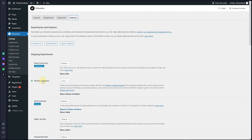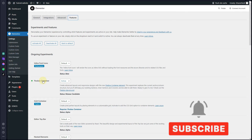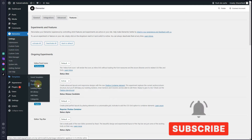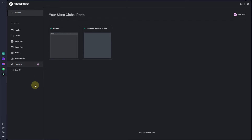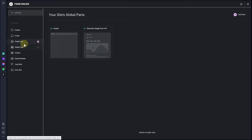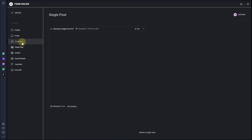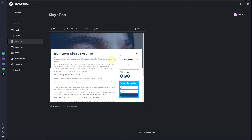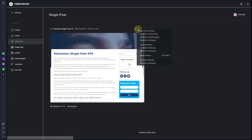Once you activate these containers, you will be able to start creating the blog post page template. To create the template, hover over to Templates and then click on Theme Builder. Once you click on Theme Builder you will have a similar interface — from here you will have to choose Single Post.